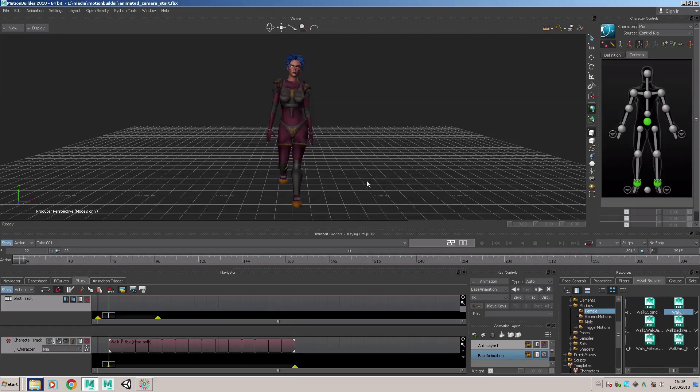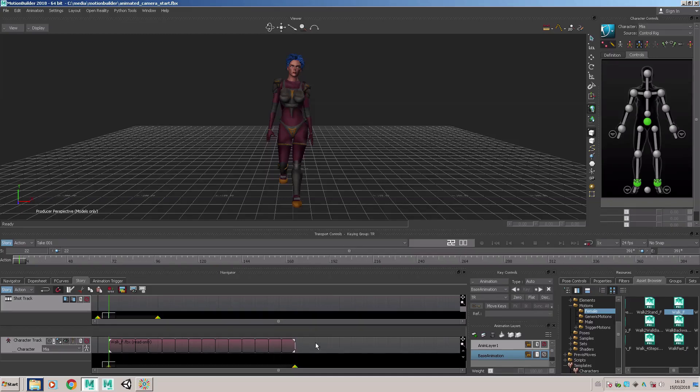The start scene includes a rigged character and about 15 seconds of walk cycle animation. At the moment we're looking through the producer perspective camera.